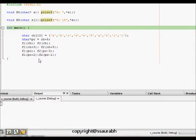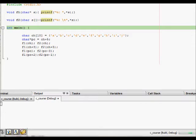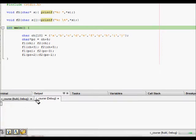In this lecture we are going to study about passing character strings to functions. There are basically two ways of passing character arrays, as we can see from this example code.